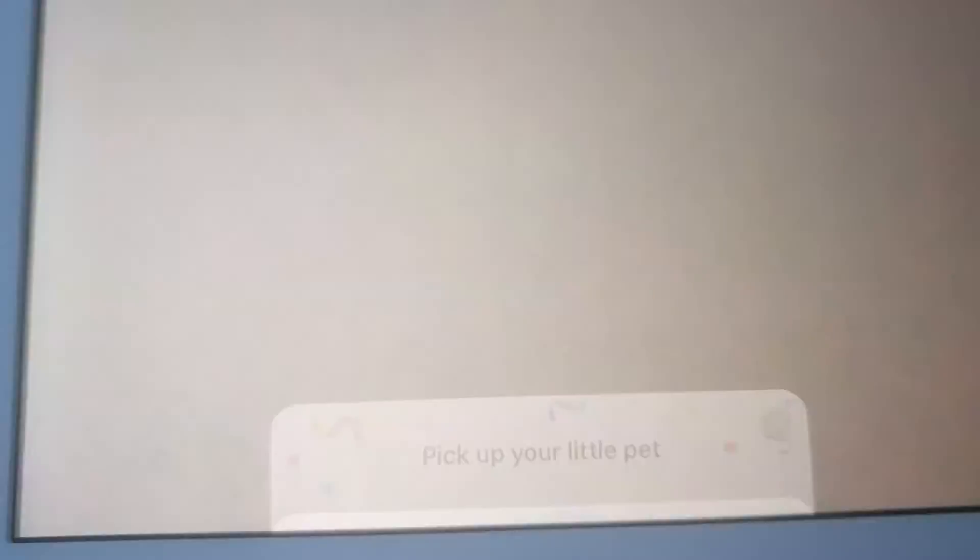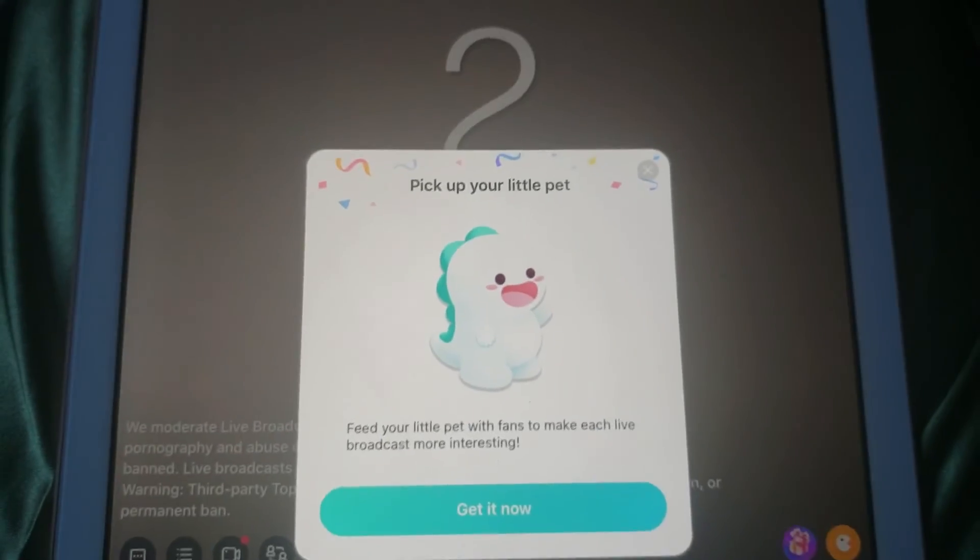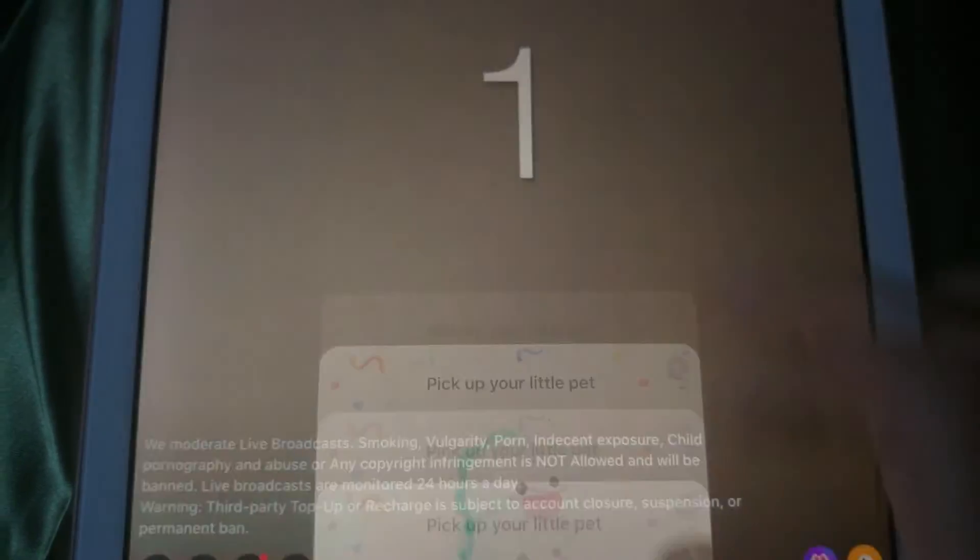Once you're ready, hit the big blue go live button to begin your broadcast. We'll see you next time. Take care.